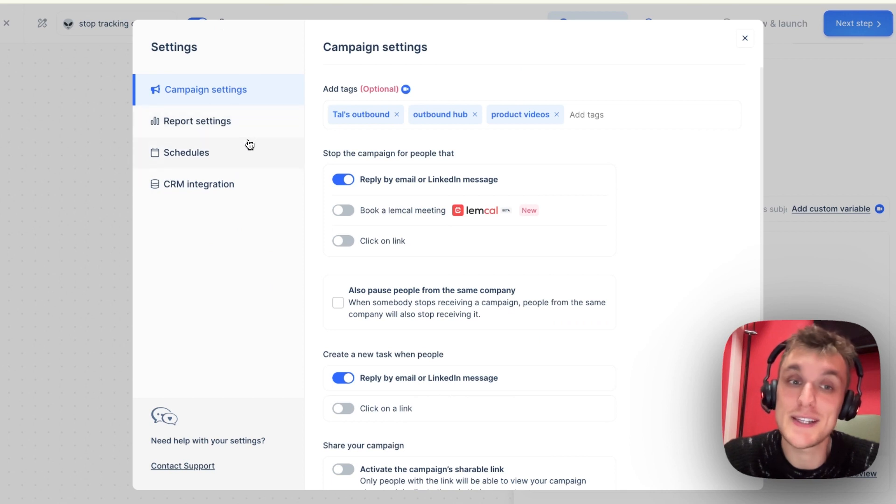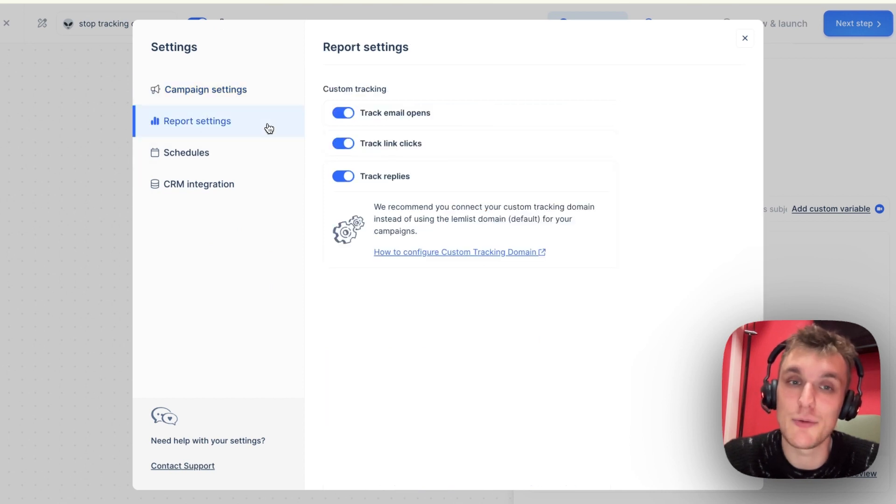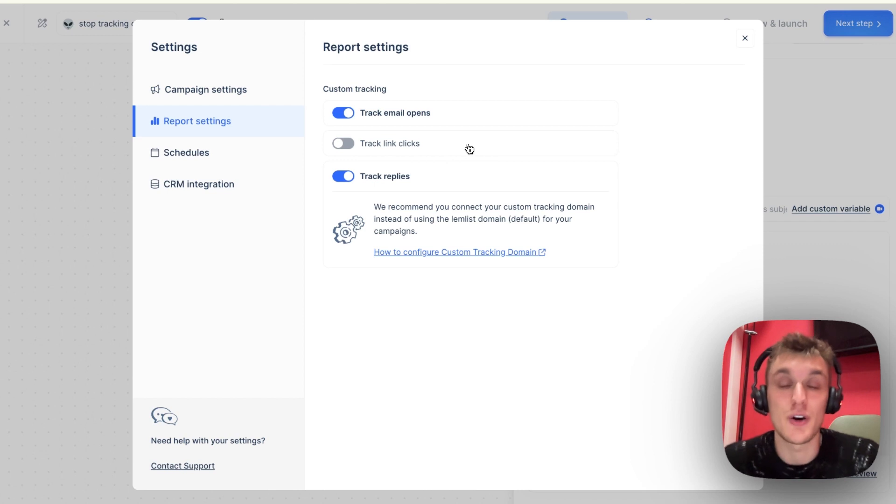All you do is come to the settings, click report settings, and then track link clicks goes off.